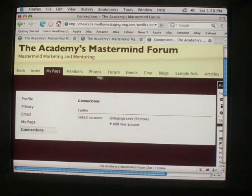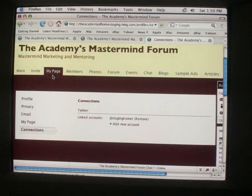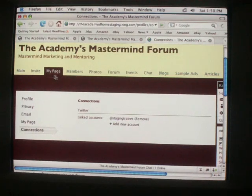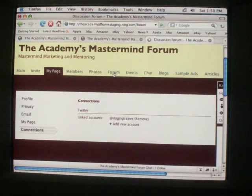Alright, so I showed you how to do your profile page. Now I'm going to show you how to do the forum.